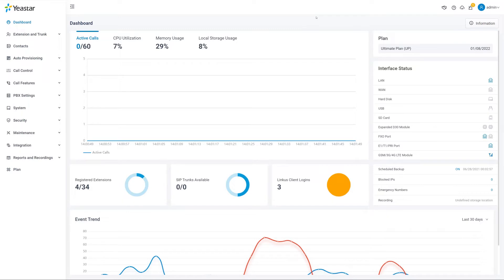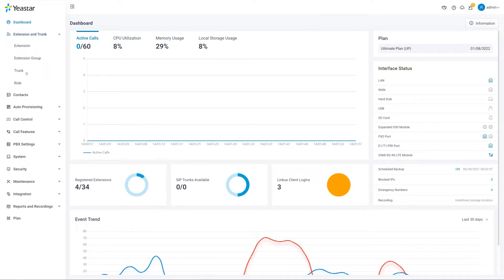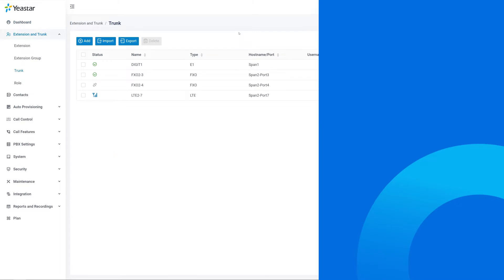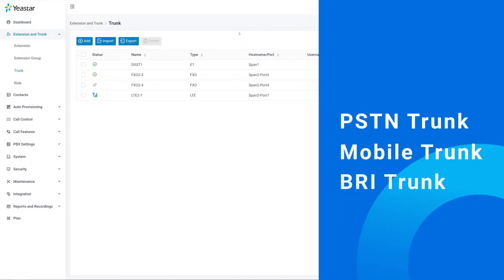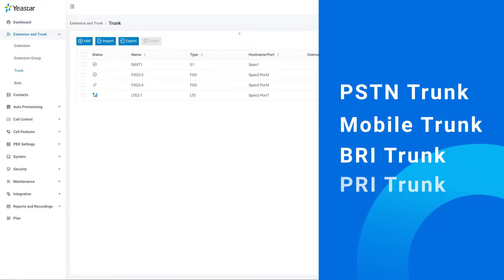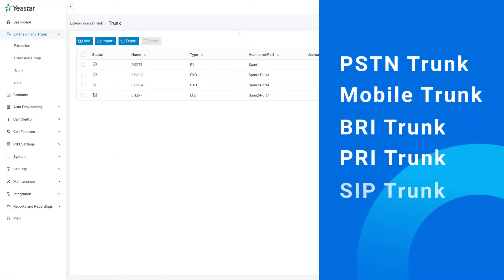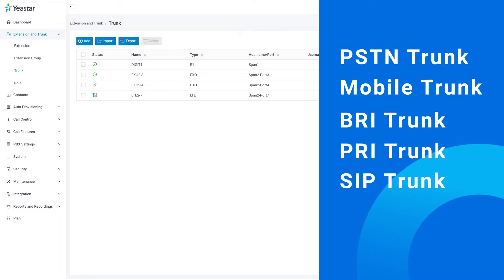On our Yeastar P-Series PBX system, all major types of trunks are supported, including PSTN, Mobile Trunk, BRI, PRI, and SIP Trunk. In the next few minutes, we'll have a check on them one by one.